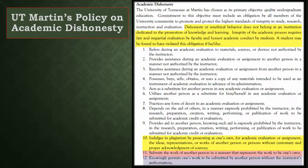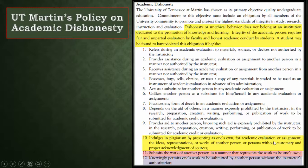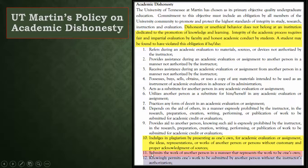UT Martin has a policy on academic dishonesty, and it's rather lengthy, so I've just highlighted a portion of it here. It says that a student may be found to be in violation of academic integrity if they indulge in plagiarism by presenting, for academic evaluation or assignment, the ideas, representations, or works of another person without customary and proper acknowledgement of sources — which is documentation or citation. Or if you submit the work of another person in a manner that represents the work to be your own, or if you knowingly permit your work to be submitted by another person, that's also academic misconduct.